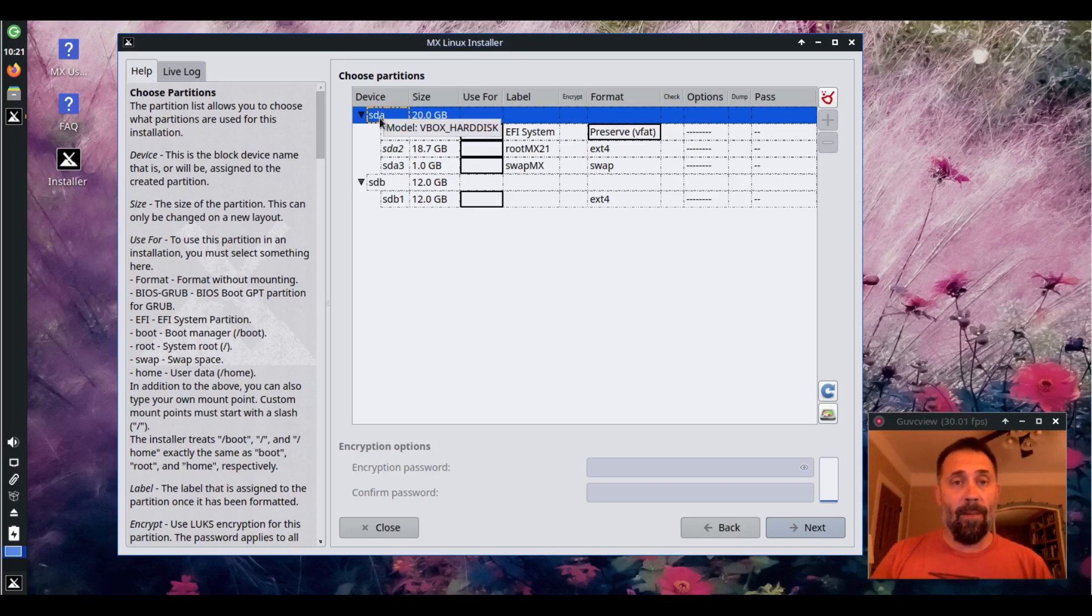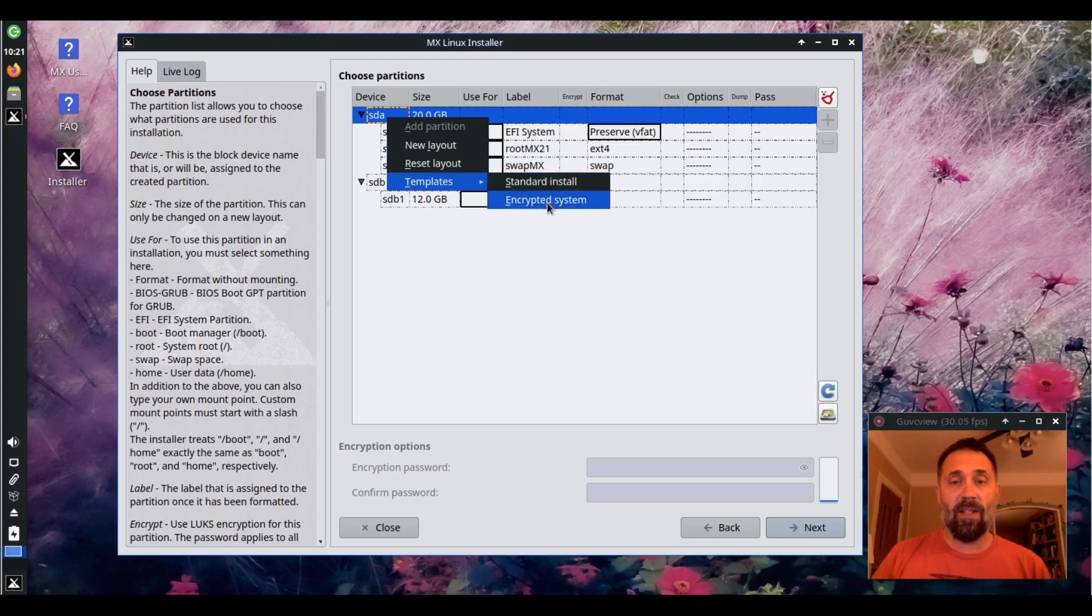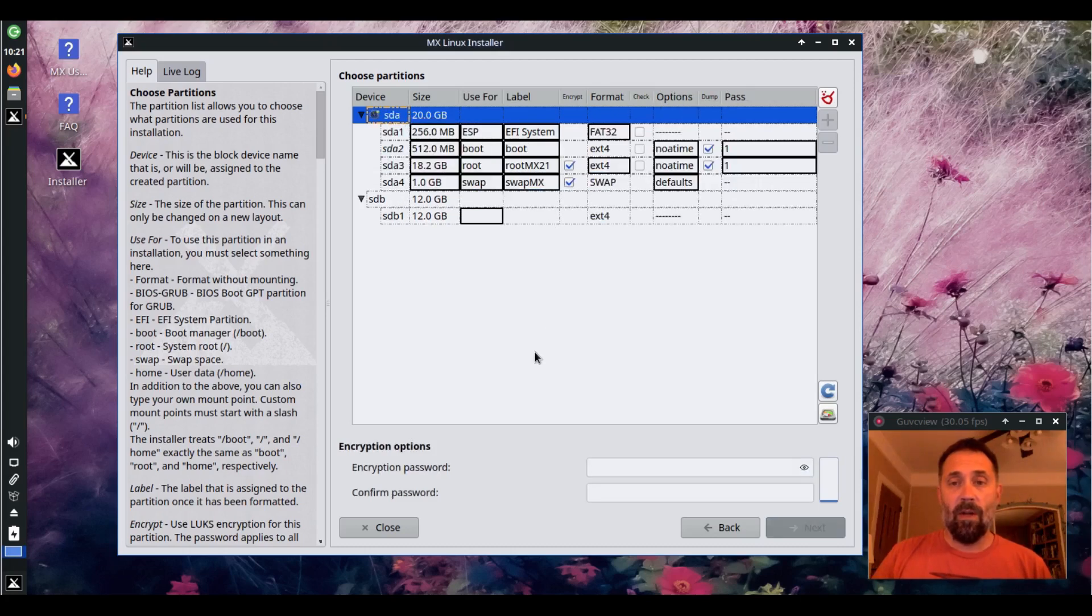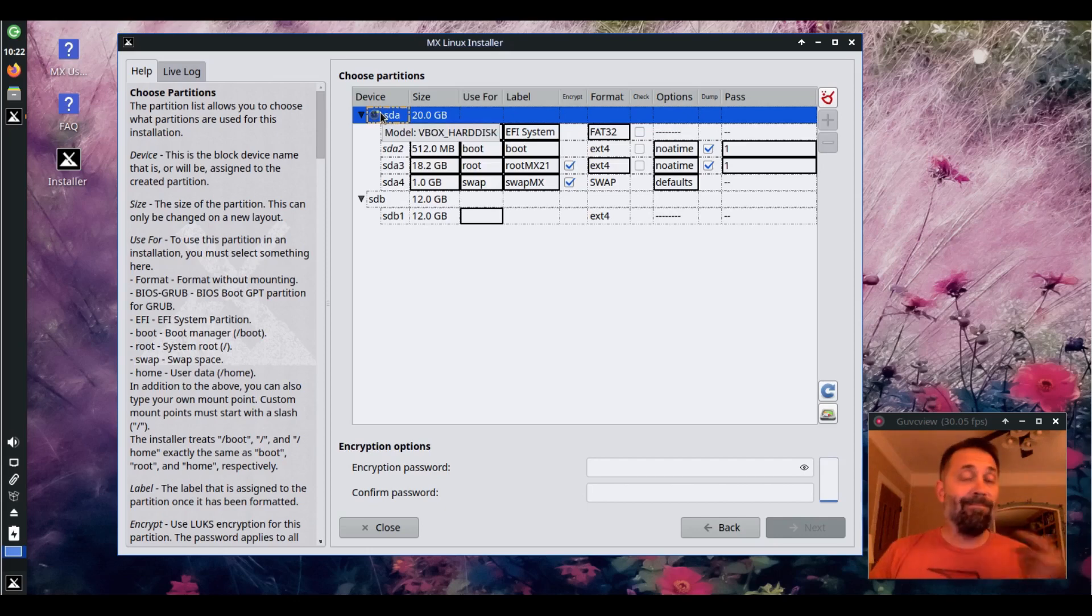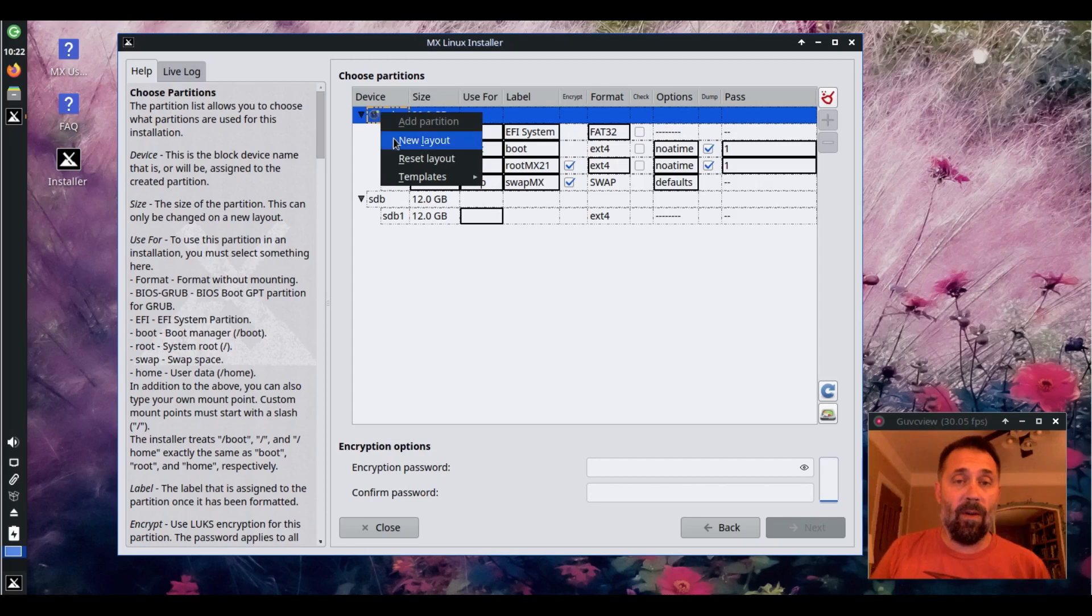You can also do a whole custom layout type, getting the things in yourself. And like I said, there's templates there for you to start with if you want, but you've already got your drive partitioned. You just got custom partitions. You've got existing partitions you want to work with.